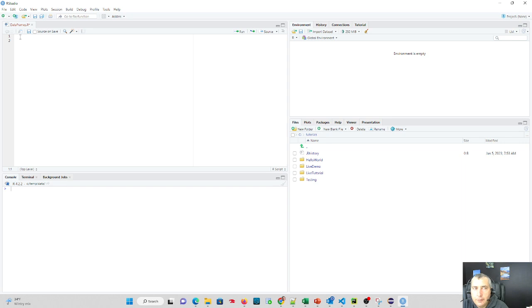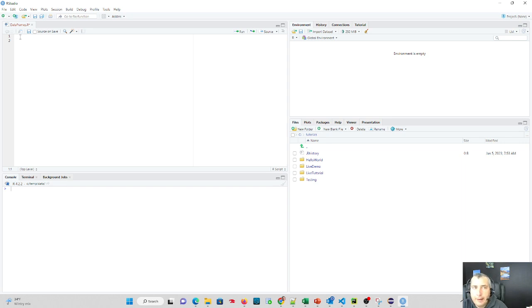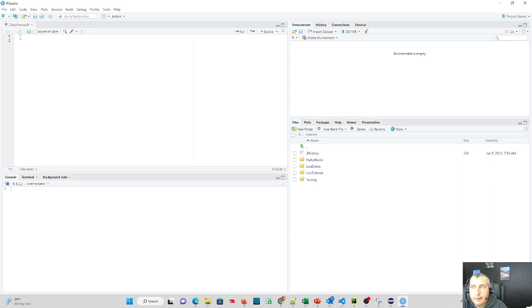Well, let's do something more practical this time and actually work with a data file. I have on my C temp data folder, I have a file called order data. Let's get that into R and work with it.